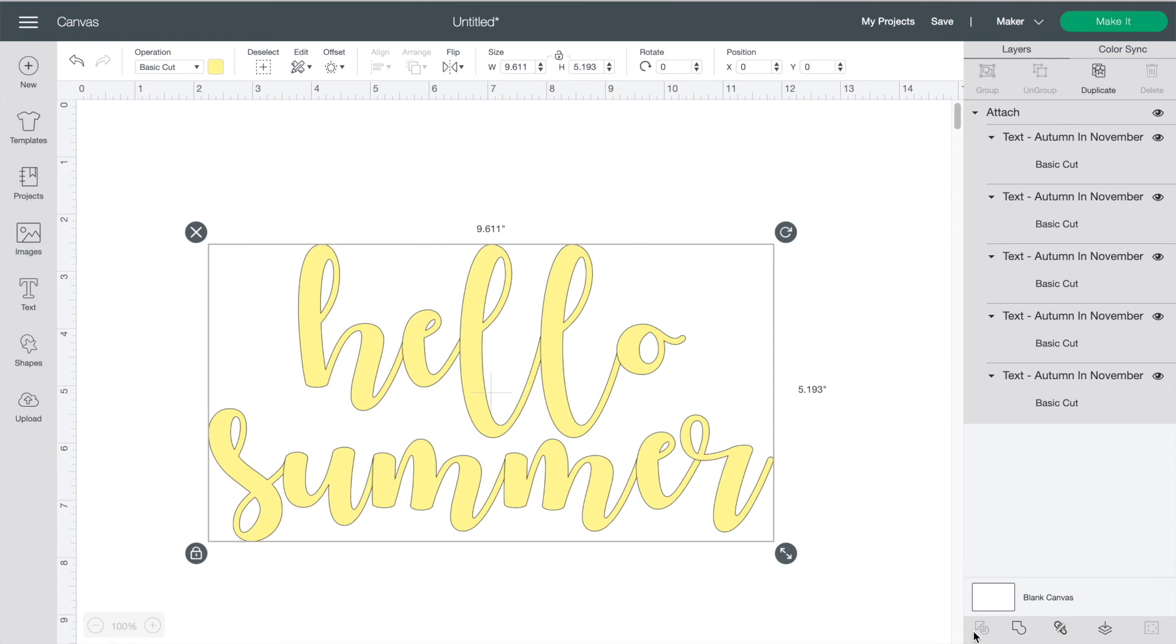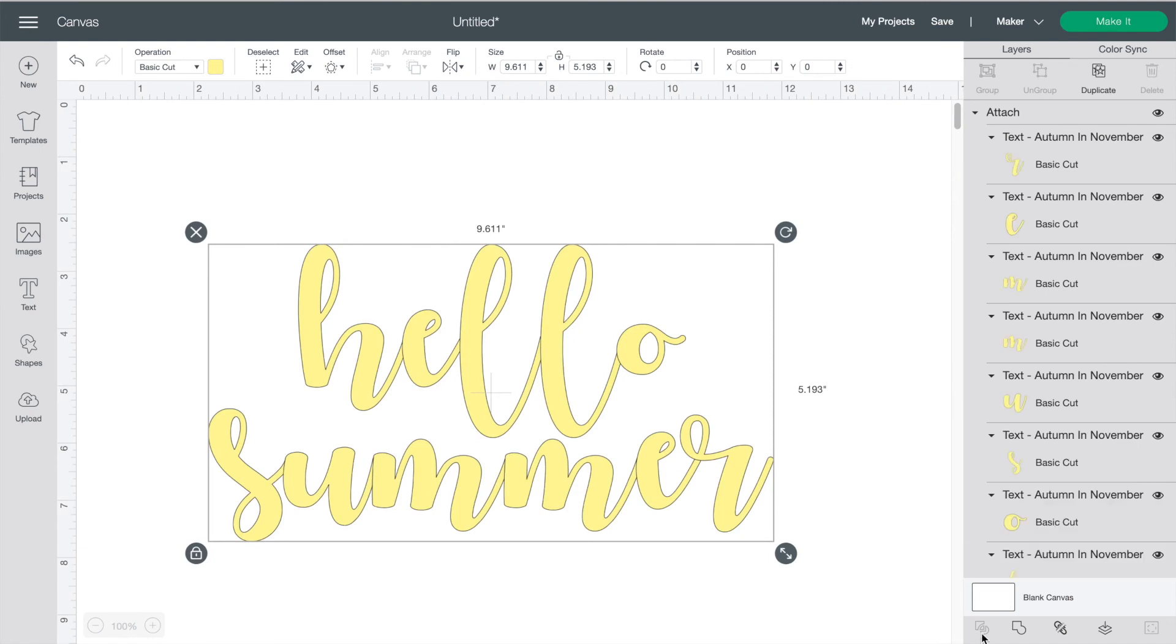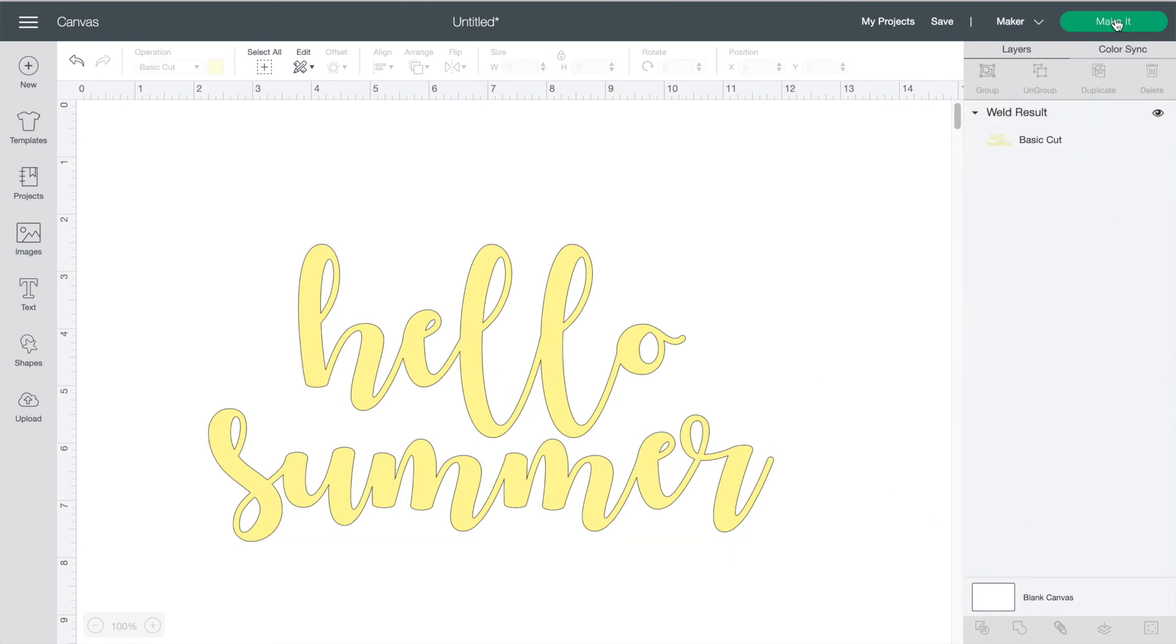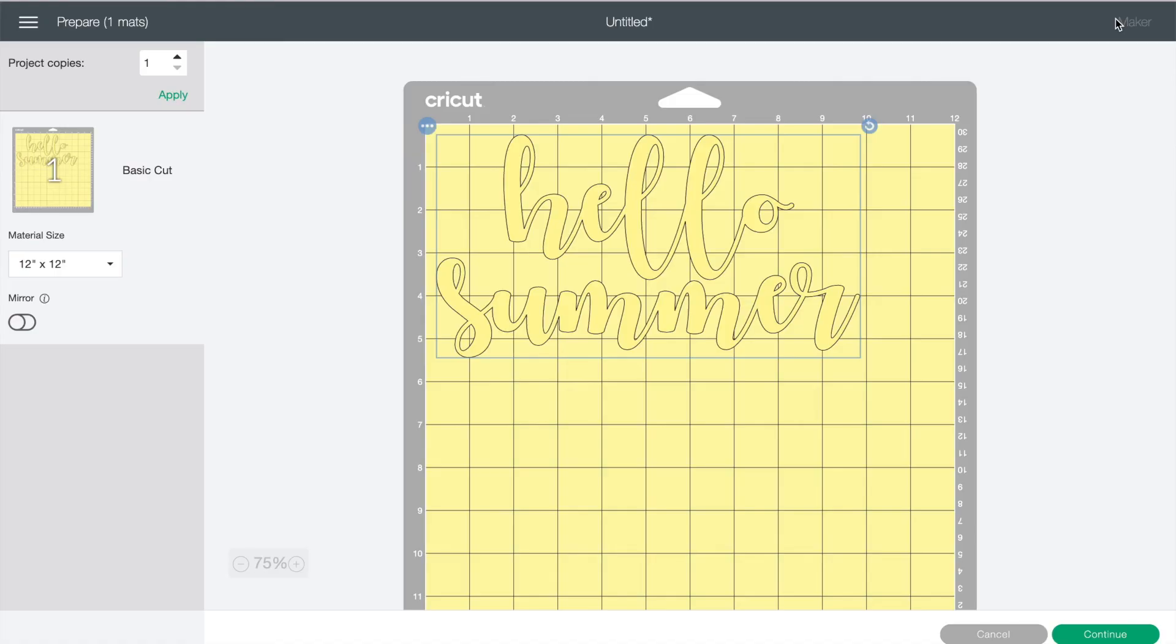Go back to your design but this time highlight the letters and press weld. Now all the letters will be completely stuck together and will cut in one polished look.